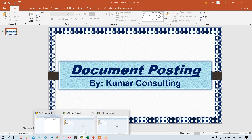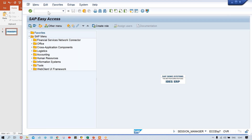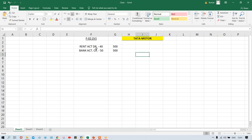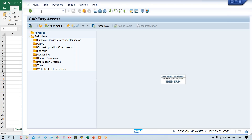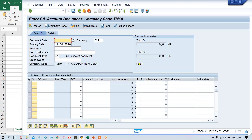So what is that transaction code? That transaction code is FB50. We are going to post a normal JV itself. In the previous transaction, these are the documents we have posted. Now instead of 500, I'm going to make it 600 so that the amount will be different — earlier 500, this time 600. Use transaction code FB50; with the help of FB50 also we are going to post a JV.